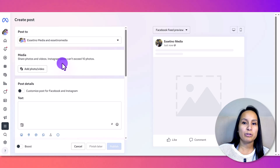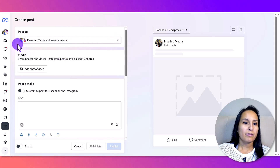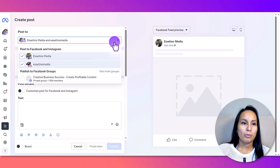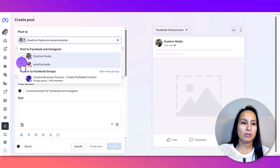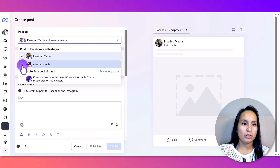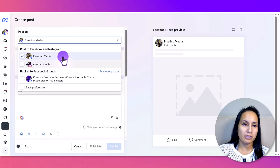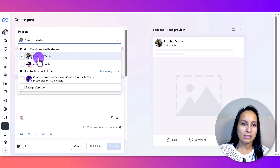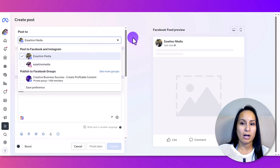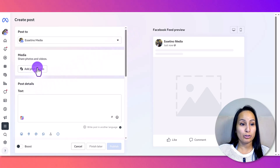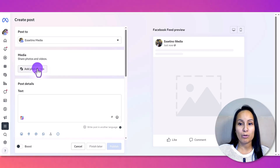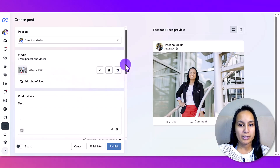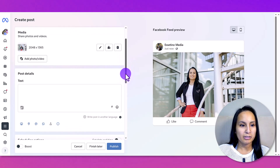Once you're in Meta Business Suite, click on 'Create Post.' Here under 'Post To,' we have Instagram connected as well, but this post I just want to go out on our Facebook page, so I'll uncheck that one. You check the ones you want, then add your photo or video. I just uploaded a photo from a recent photo shoot.